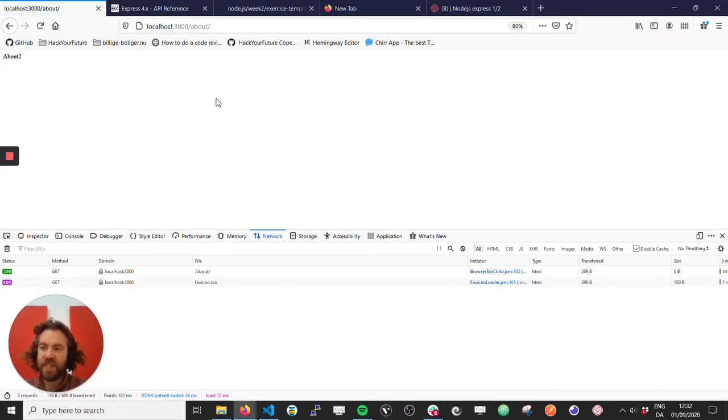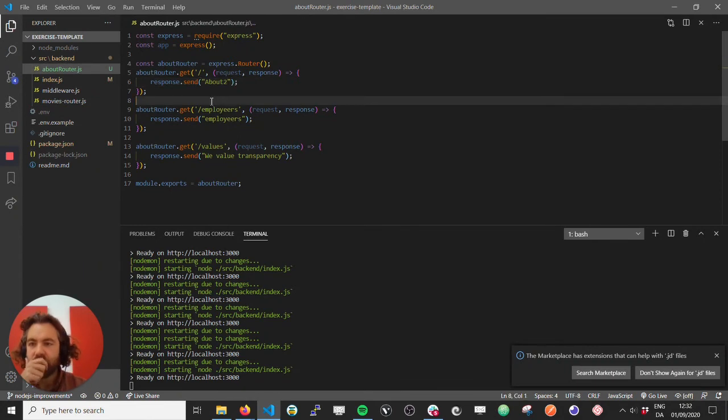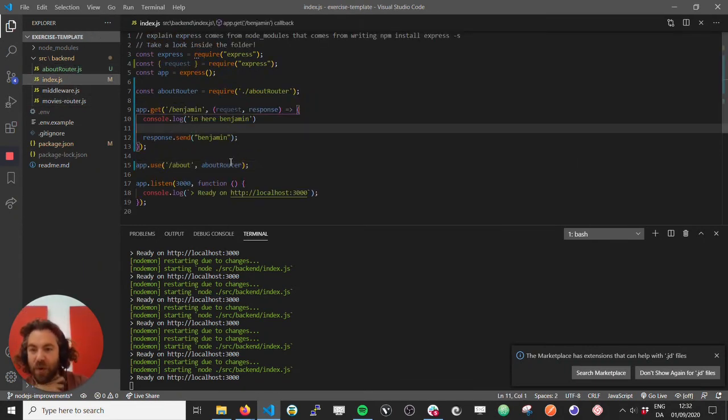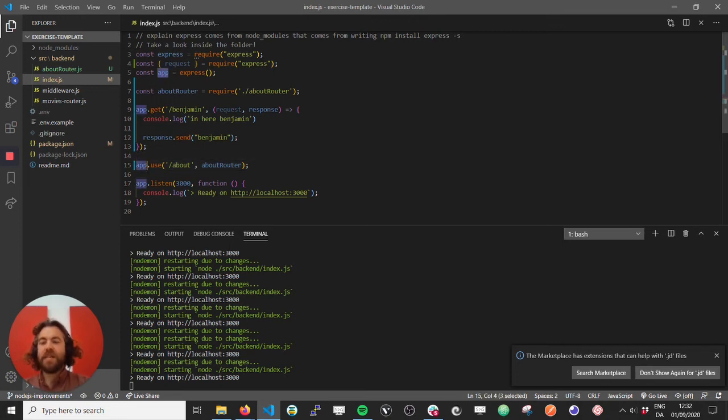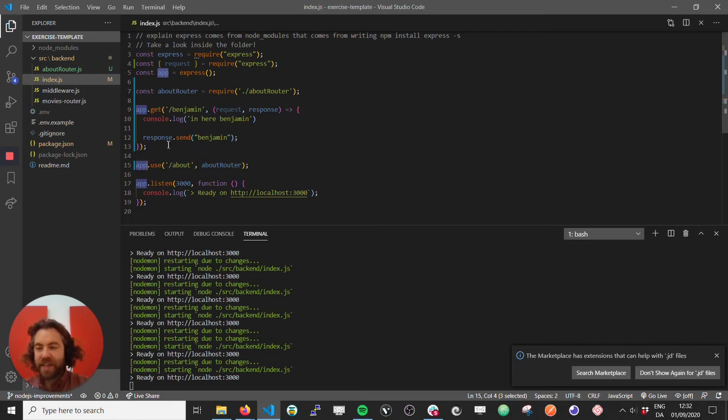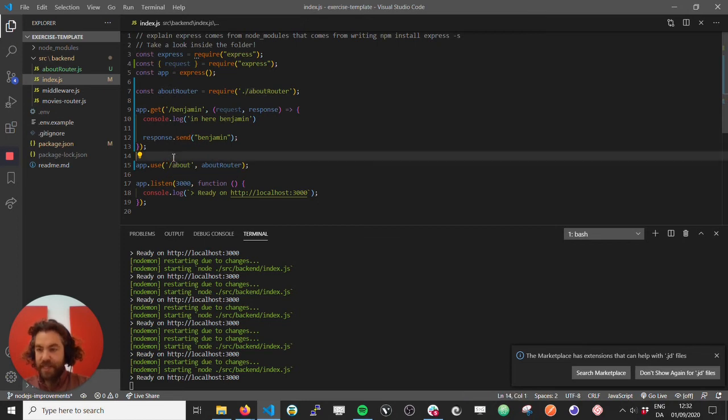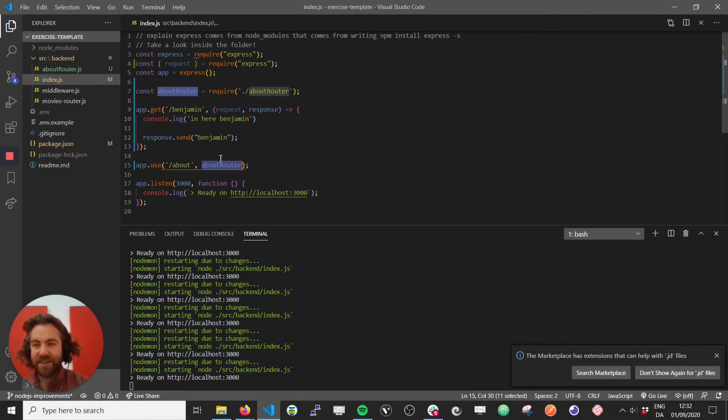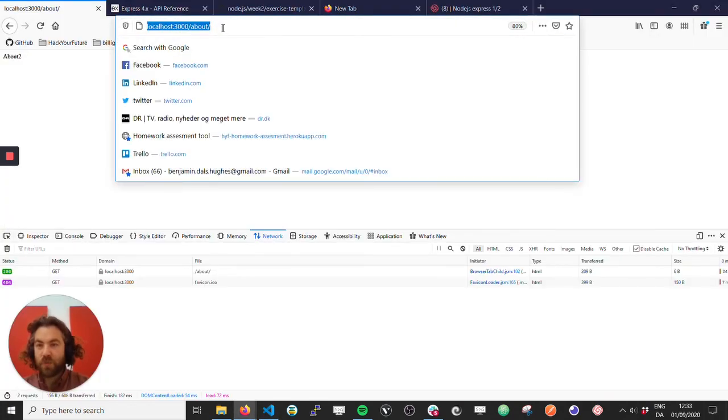Okay, and now it's cool because now all we have to do in the main application, we just say that this app, the main express app, all the requests that come into slash about, the about router will take care of it and handle that. So every time, no matter what we write after this, the about router will take care of that.